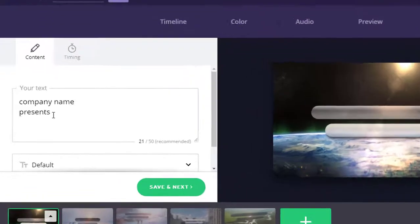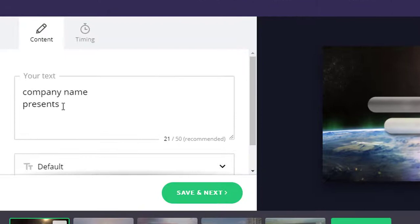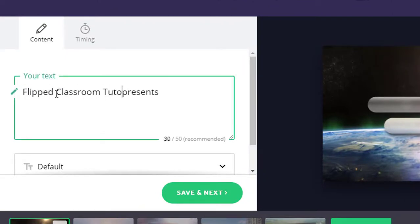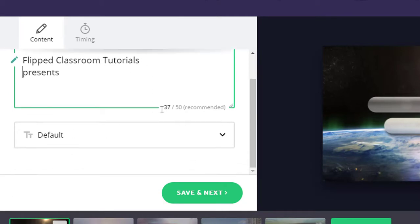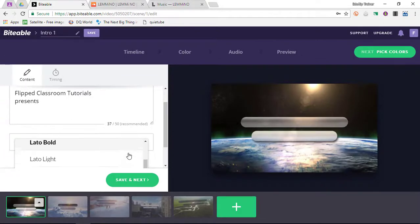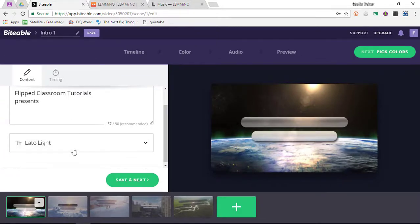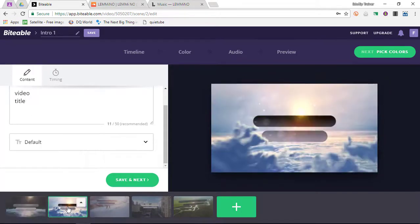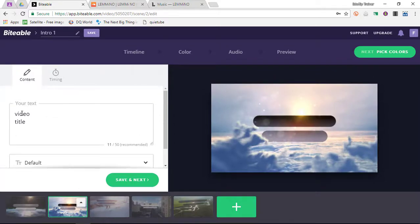Let's go ahead and change our company name. We will change this to Flipped Classroom Tutorials, Presents — we'll leave that. I can change the fonts and because I'm not a big fan of the standard font, I'm going to go with Later Light. I'm going to go to the next scene, and it says Video Title.